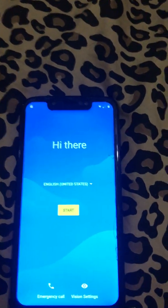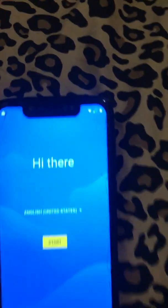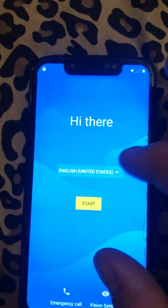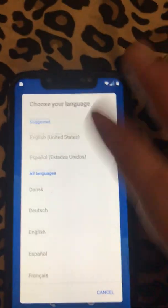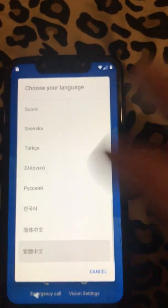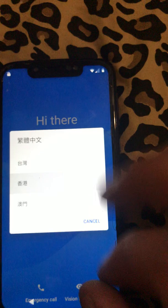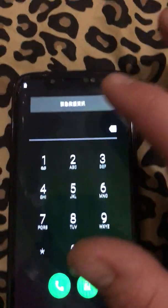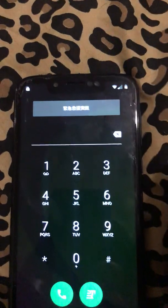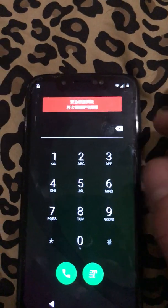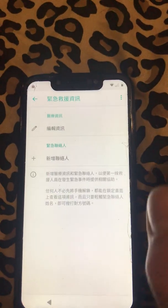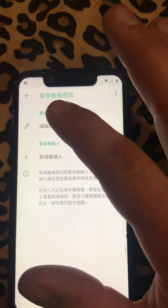Moto G7 Play bypass video. First thing you need to do is connect to Wi-Fi. Then open your language settings, scroll to the very bottom, select one of the languages — it doesn't really matter — then hit emergency dialer, click the top bar, hit the pencil, and open this here.